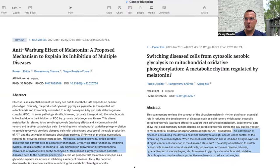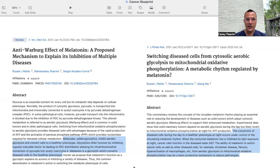The next paper is titled Anti-Warburg Effect of Melatonin: A Proposed Mechanism to Explain its Inhibition of Multiple Diseases. Glucose is an essential nutrient for every cell, but its metabolic fate depends on cellular phenotype. Normally, the product of cellular glycolysis — pyruvate — is transported into the mitochondria and irreversibly converted to acetyl-CoA by pyruvate dehydrogenase complex. In some pathological cells, however, pyruvate transport into the mitochondria is blocked due to the inhibition of PDC by pyruvate dehydrogenase kinase, PDK.